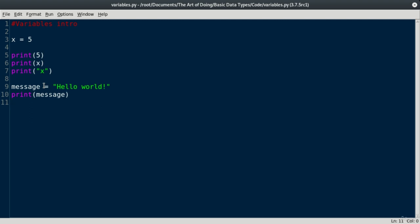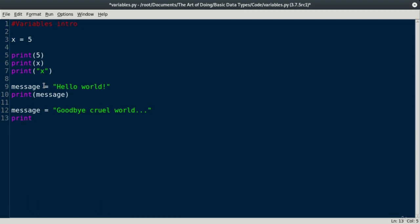We can now update the value of a variable by using the assignment operator. So now I'm going to say, let's make message equal to goodbye cruel world. A little sad there. But now if I print message, it should, let's check...